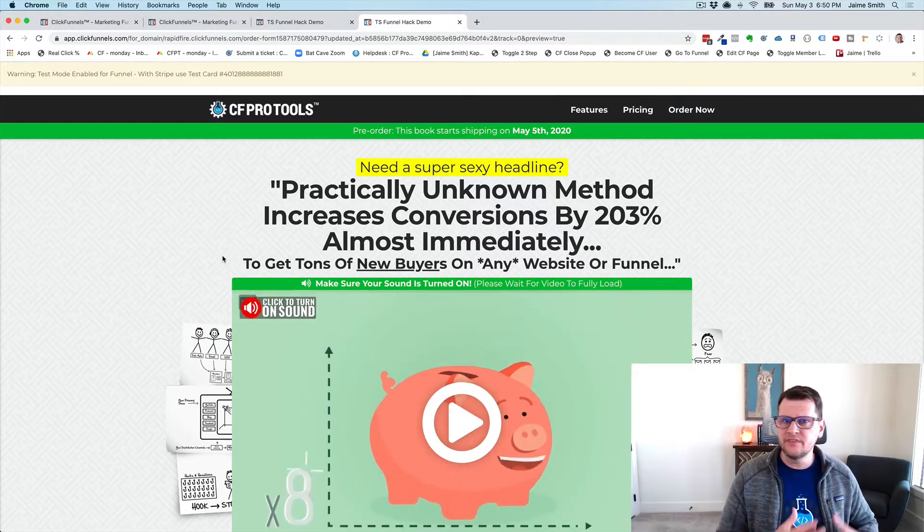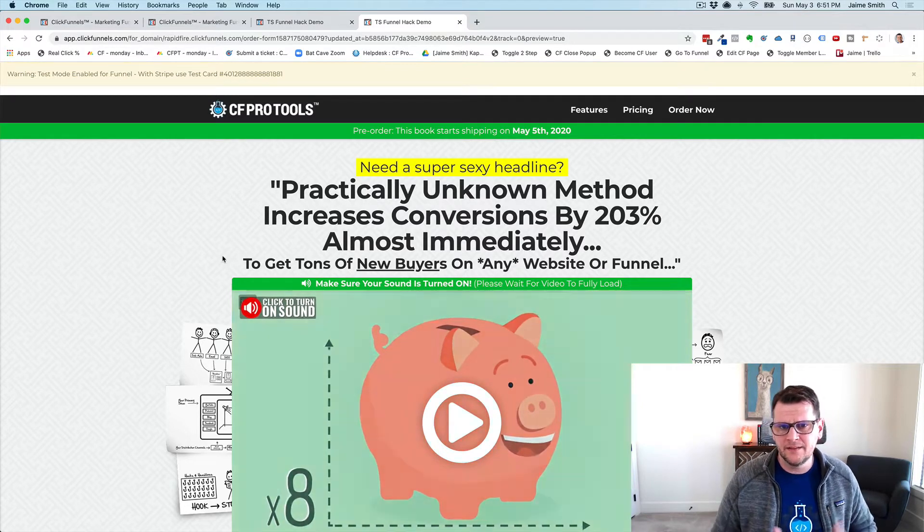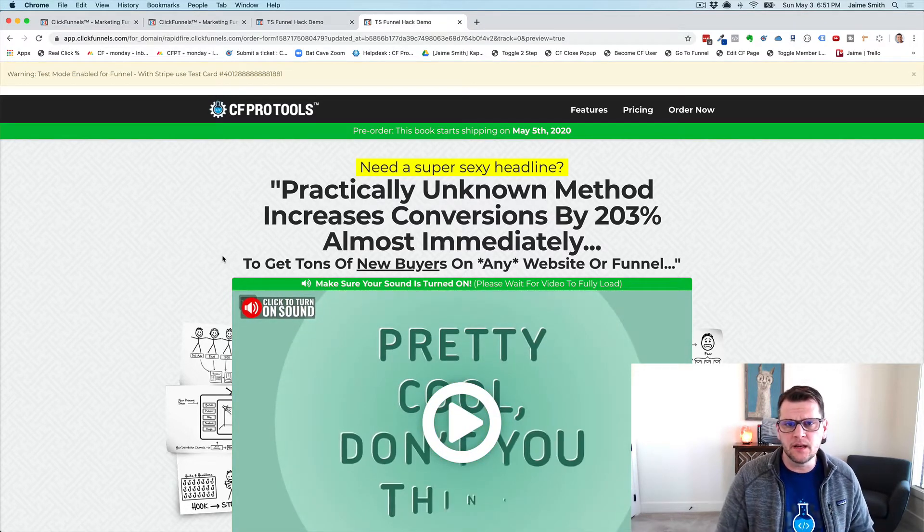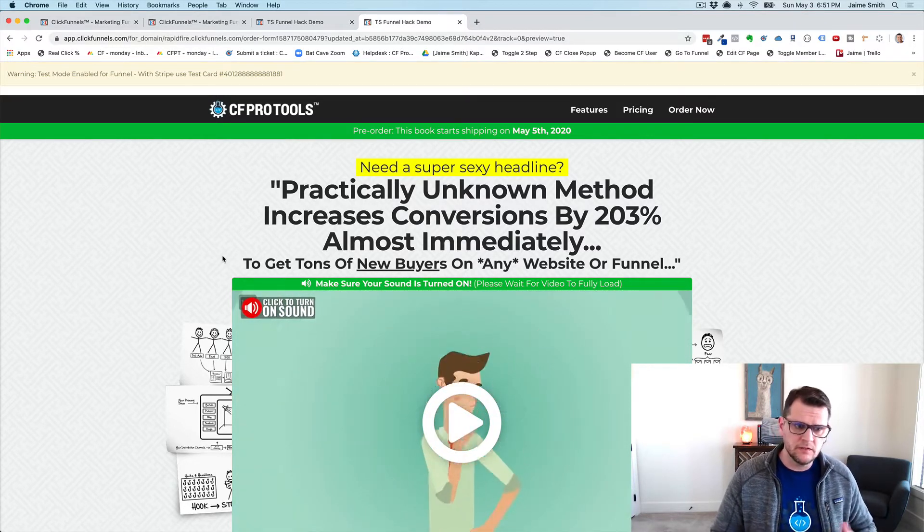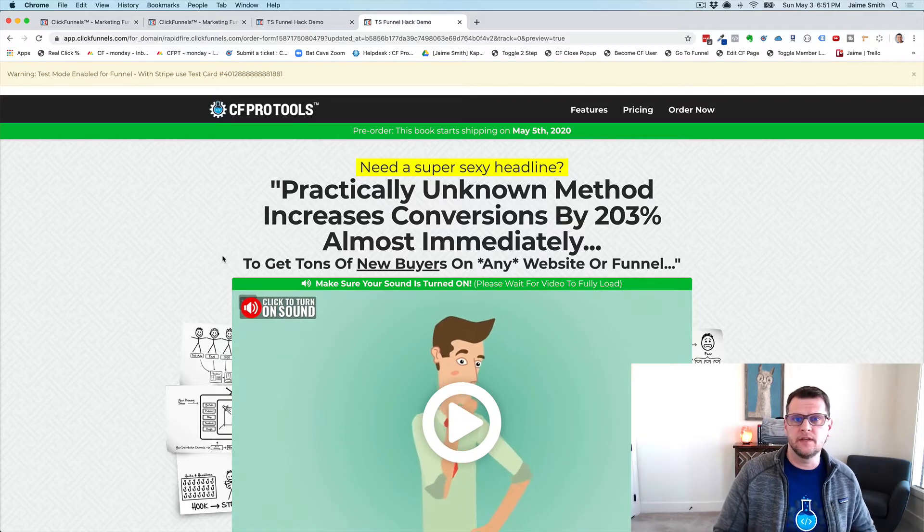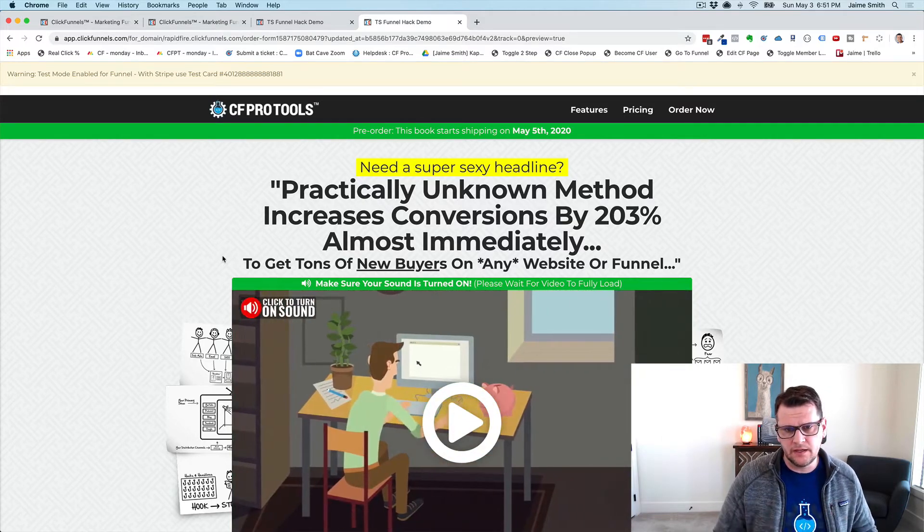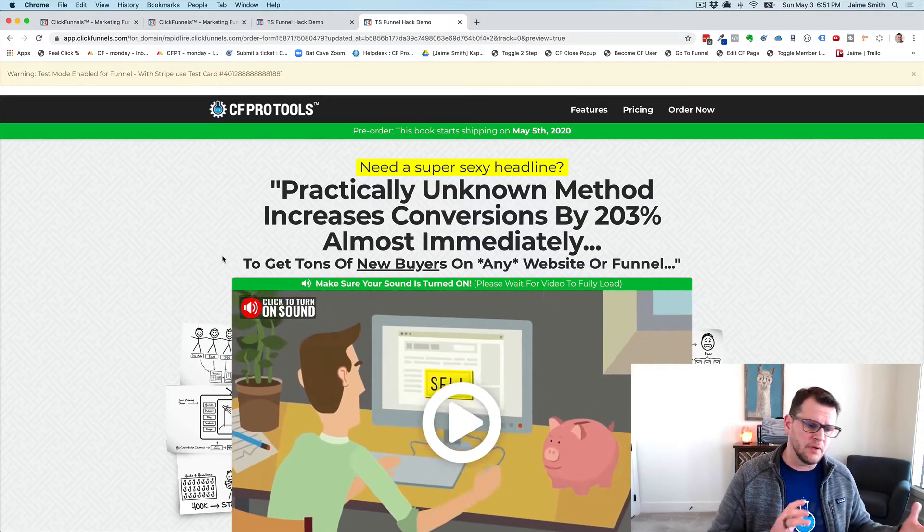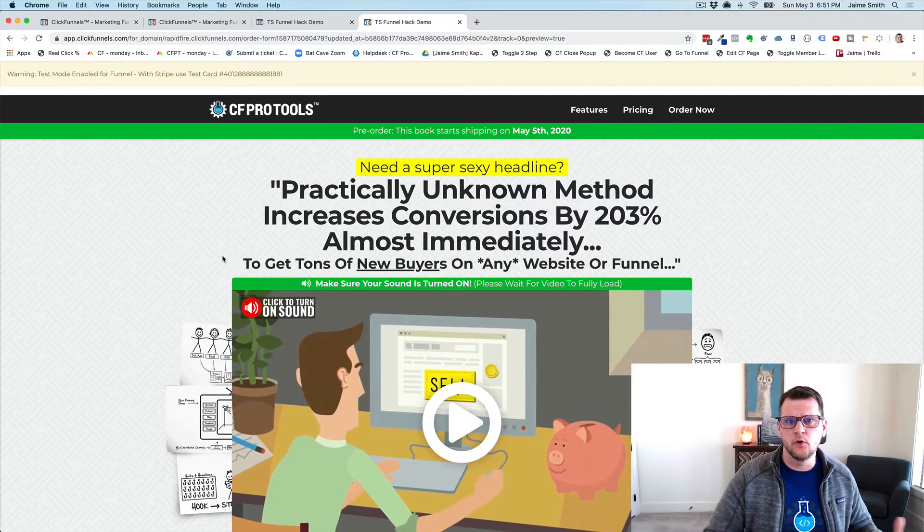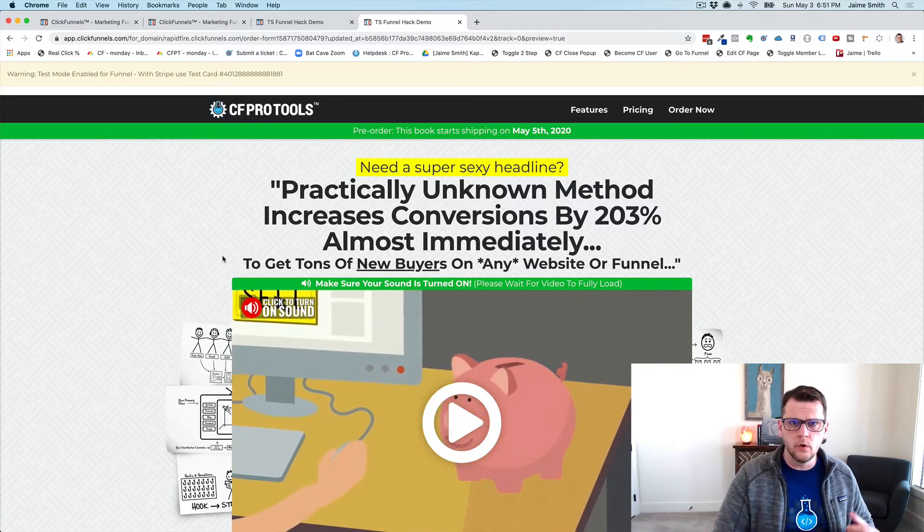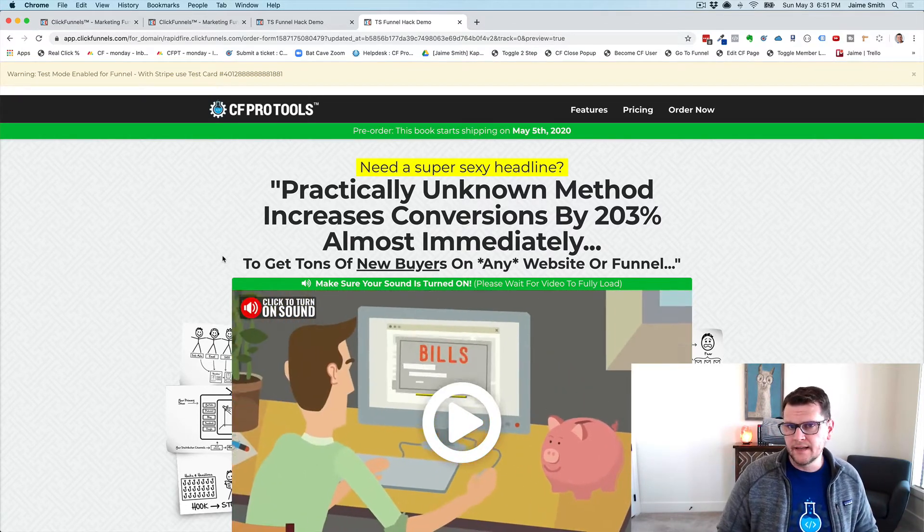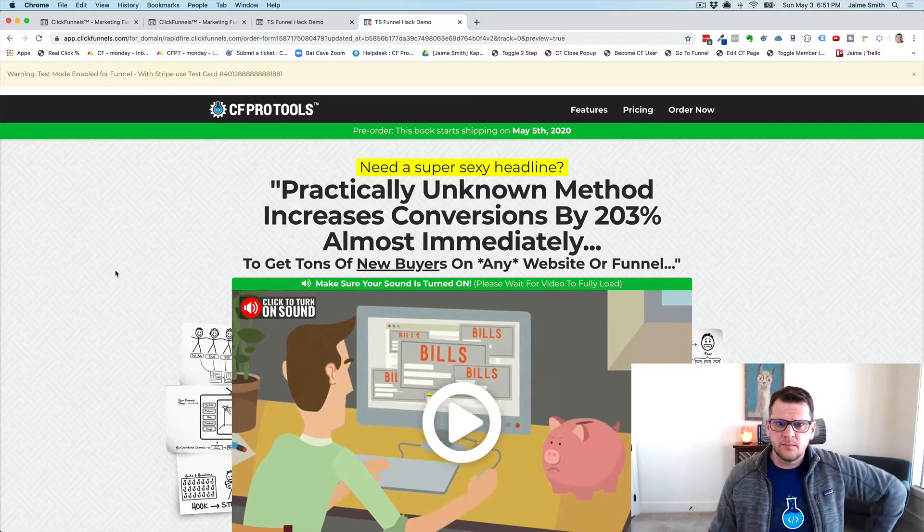This doesn't happen out of the box with ClickFunnels. With ClickFunnels they give you the ability to have one pop-up, and you can edit that pop-up in the editor. You can tell that pop-up yes, I want to open when somebody tries to exit, or not.